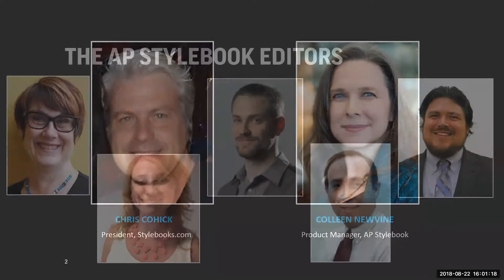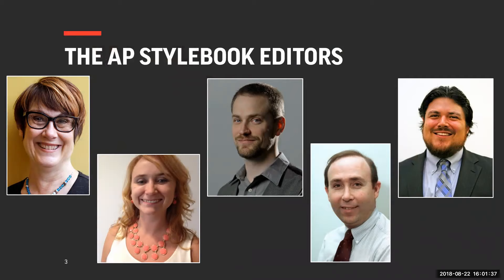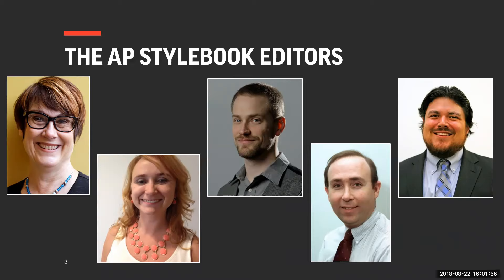Who we are not is the editing team of the AP Stylebook. The Stylebook is written and edited by some of the most experienced journalists that AP has. Paula Froak over on the far left is the lead editor of the AP Stylebook. Chris and I collectively handle the business and the technology, the customer relations, the subscriptions, the printing. You can feel free to ask questions today about the Oxford comma, but we aren't the ones who make those decisions.